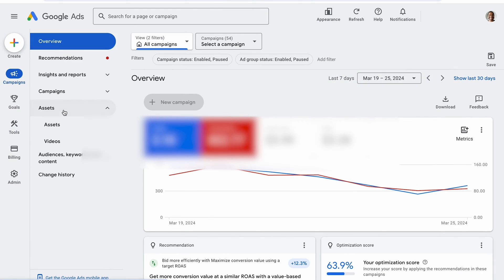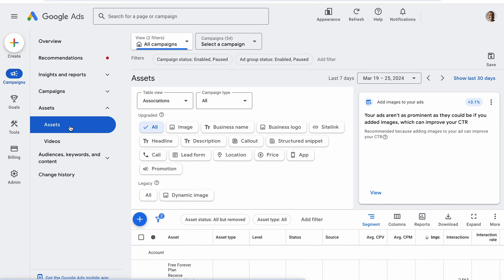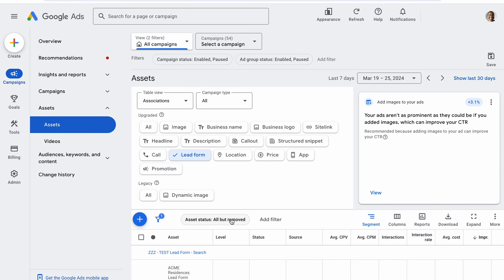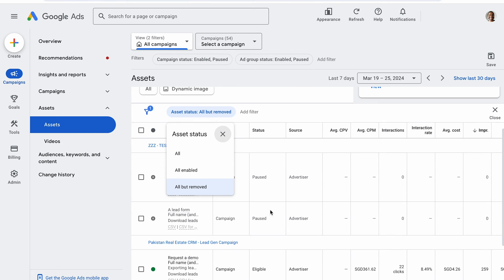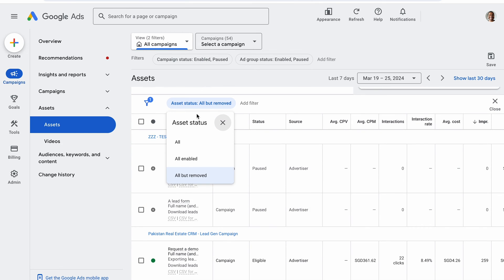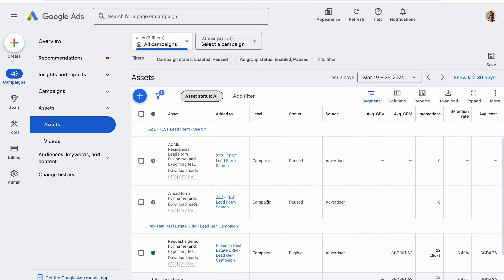If you wish to download leads from forms that you previously removed, you can do it by clicking Assets in the Pages menu, clicking Assets, adding a filter for status to see if there are any removed lead forms, and finally clicking CSV below the Removed Lead Form Assets. The manual process is quite straightforward, but it requires you to visit your Ads account multiple times a day just to check for new leads. If you are generating a lot of leads, you might be wasting a lot of time and effort.